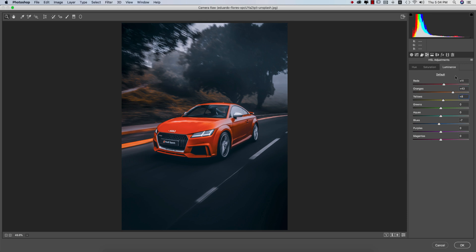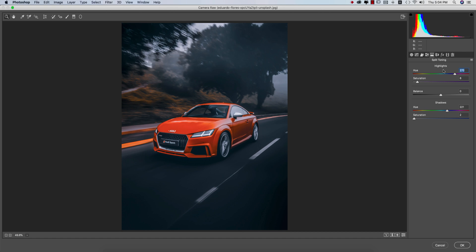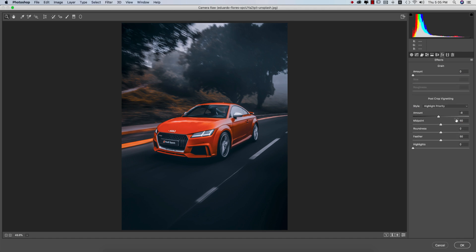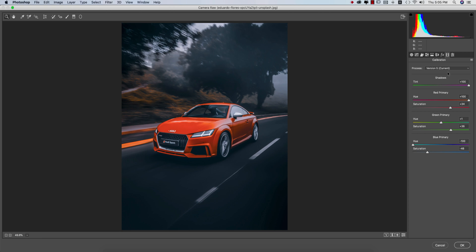Split toning, most important thing - the shadow color and highlight color picked from the split tone. Highlight color I made the value 270 and saturation 8. Shadow color hue I picked 221 and saturation 2. No lens correction issue. Then effects - you're getting two parts, grain and post crop vignetting. Post crop vignetting, you're getting amount minus 8, a little bit of vignette. Calibration is plus 100, that's shadow tint. Red primary plus 100 saturation 34, green primary plus 1 saturation 36, blue primary minus 100 saturation minus 48. Hit OK button.